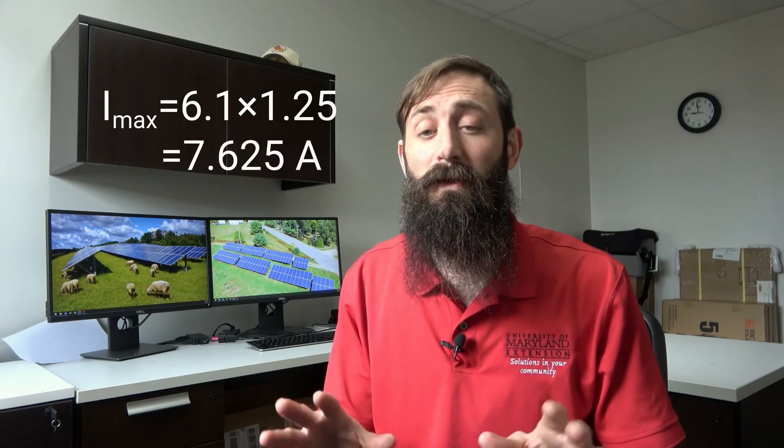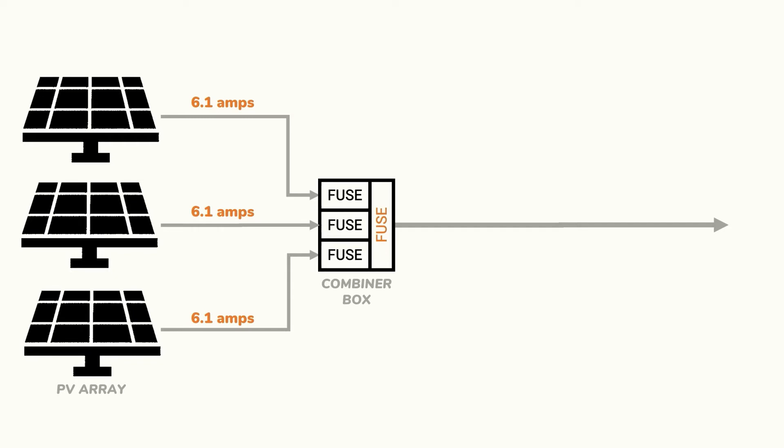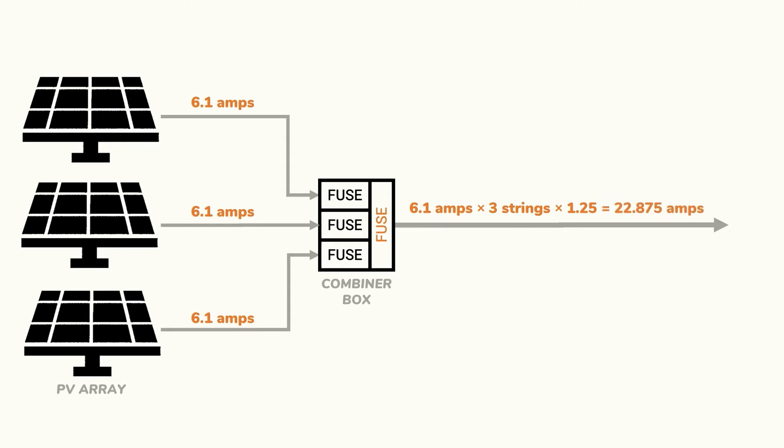But now let's consider another example. Let's suppose we were to combine three strings of solar panels in this combiner box. Assuming each string has a short circuit current of 6.1 amps, the maximum current coming out of the combiner box would be 6.1 amps times 3 to account for each string times 1.25 to account for any potential increase in the electrical current. In this case we would use a maximum current of 22.875 amps to size our wire.